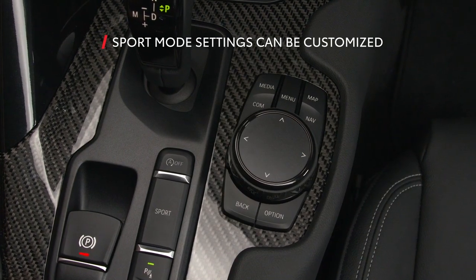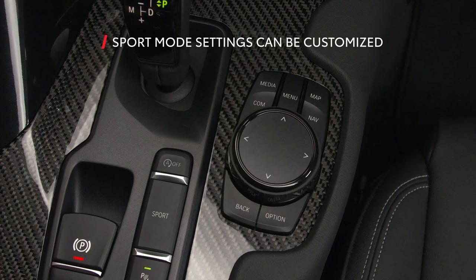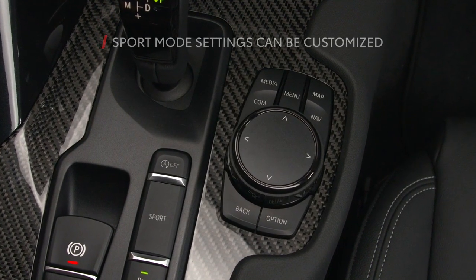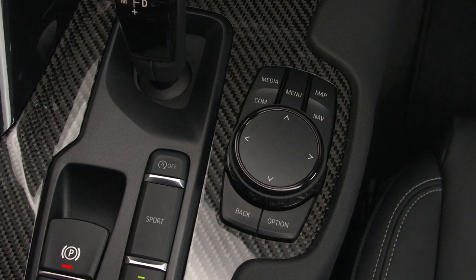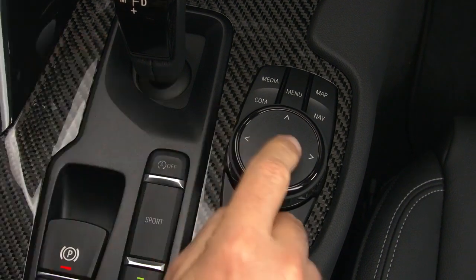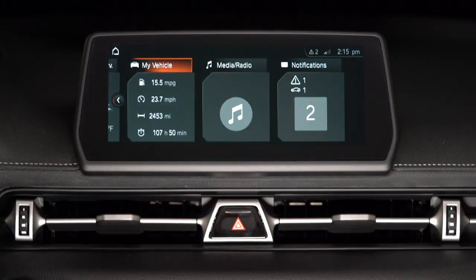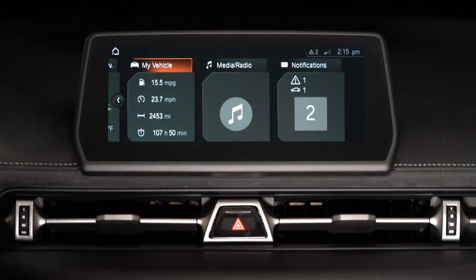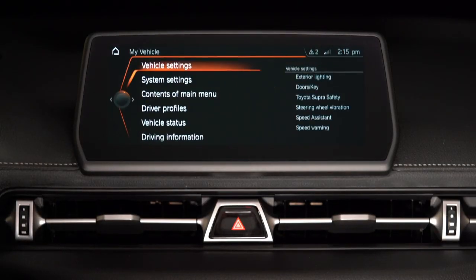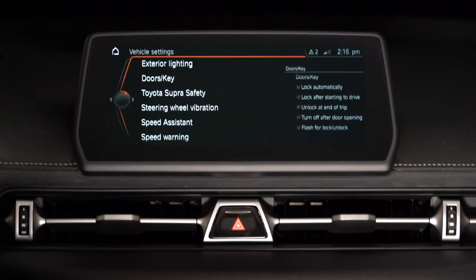Sport mode settings can be customized via Toyota Supra Command. To customize Sport mode, press the Toyota Supra Command interface to call up the main menu and scroll to the My Vehicle menu. Select Vehicle Settings, then Configure Sport Individual.